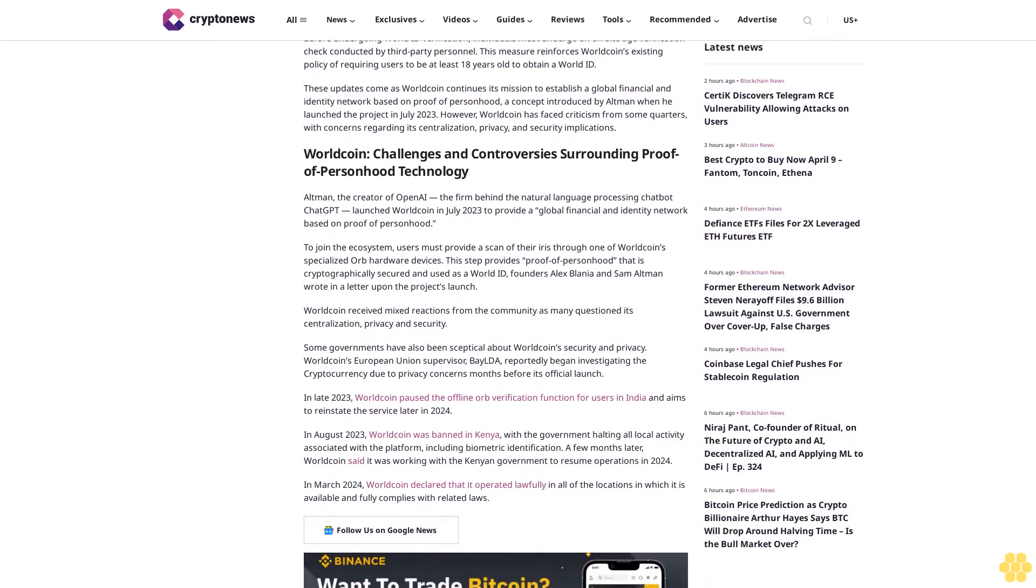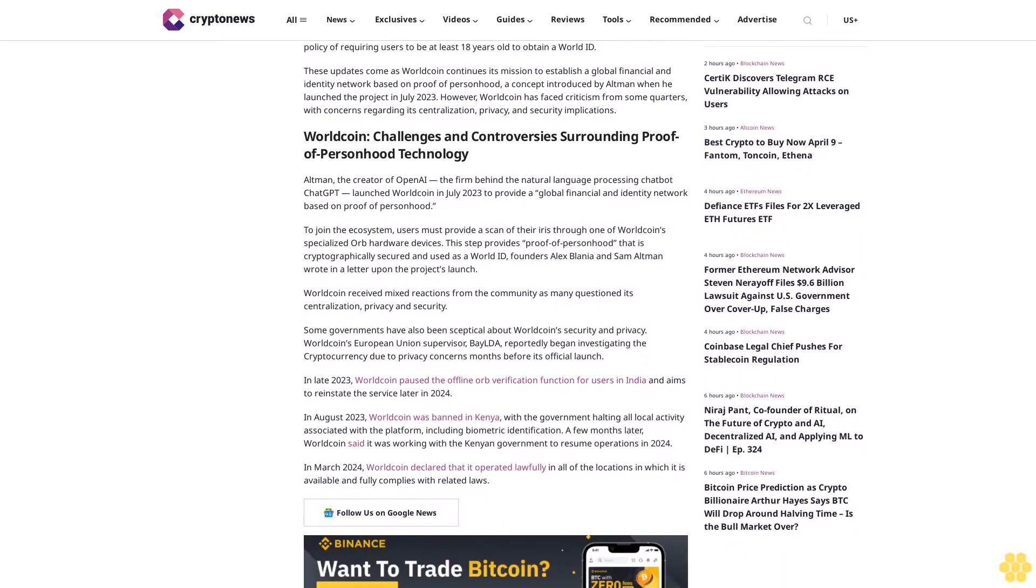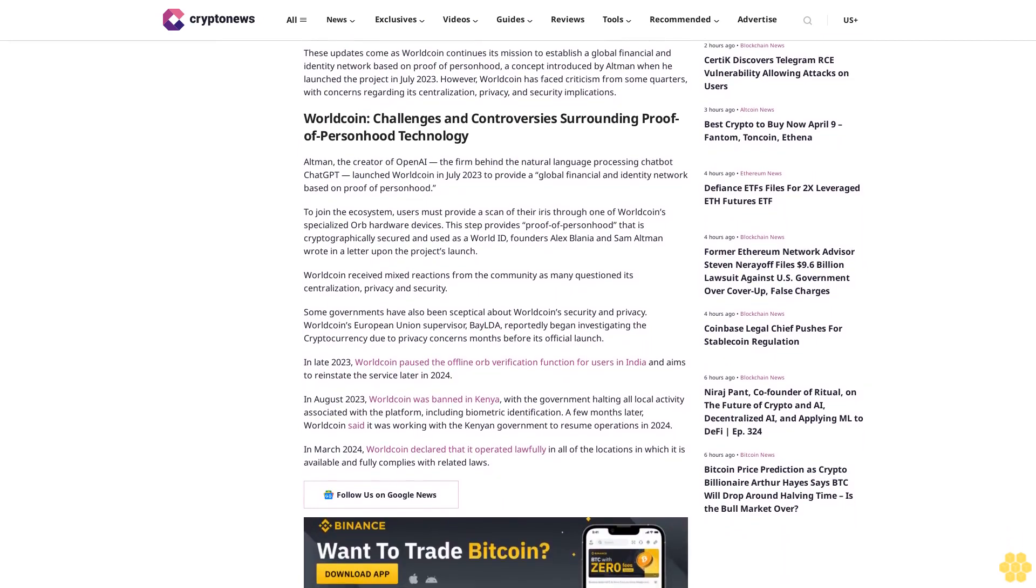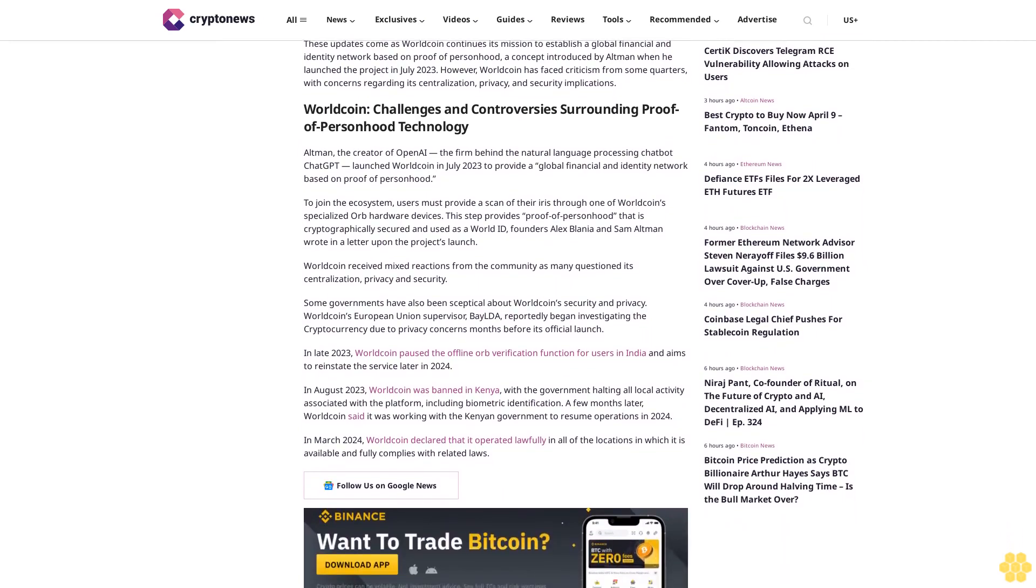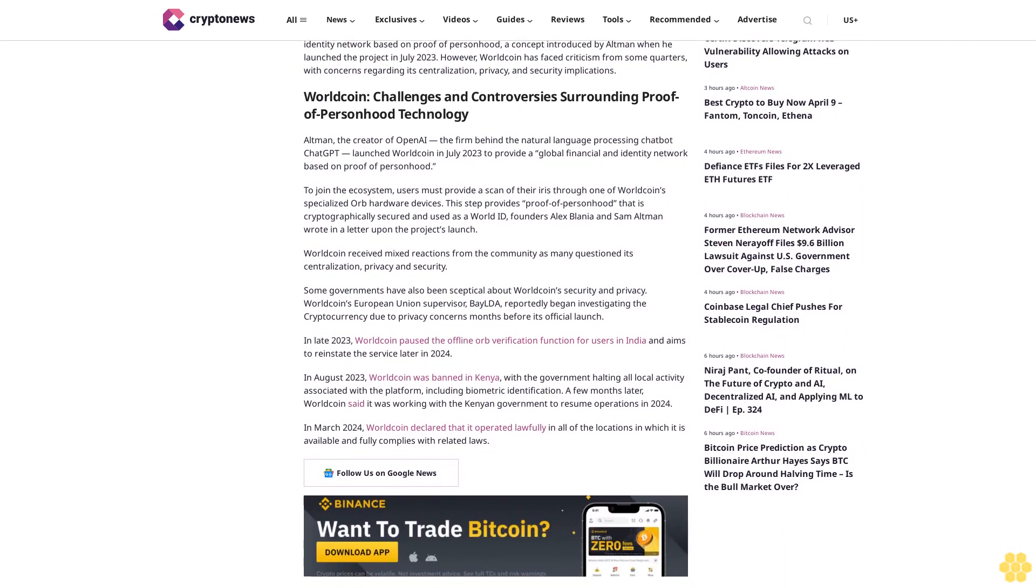Altman, the creator of OpenAI, the firm behind the natural language processing chatbot ChatGPT, launched Worldcoin in July 2023 to provide a global financial and identity network based on proof of personhood. To join the ecosystem, users must provide a scan of their iris through one of Worldcoin's specialized orb hardware devices. This step provides proof of personhood that is cryptographically secured and used as a World ID.